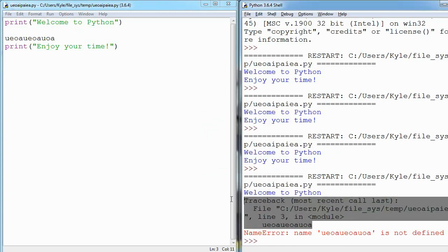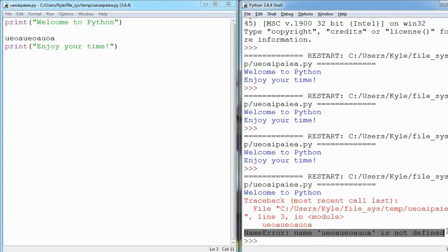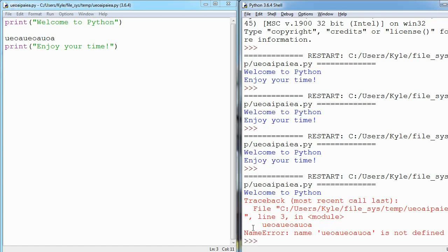I never read all of it. I typically just look at the last line of this red text and it says name error. Basically this is just an error message. Python says I have no idea what you want me to do right now, can you like help me out.